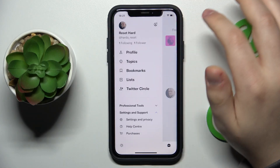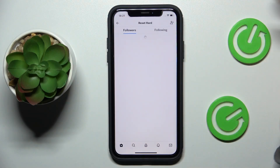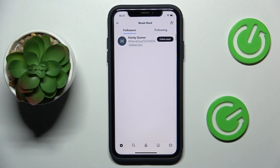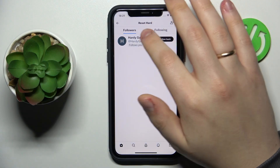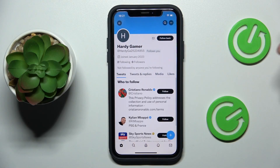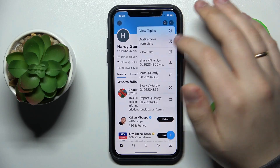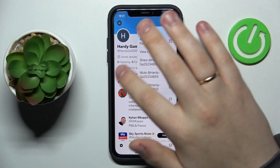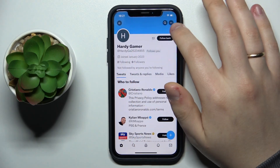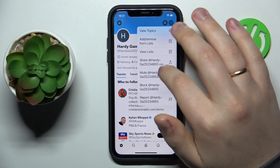To do this, open the list of followers you have, or simply open the profile of the person you would like to soft block. Then block this person by tapping the three horizontal dots on their profile banner.